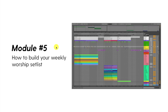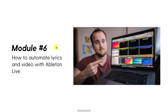Module five walks you step-by-step through how to build your weekly worship setlist — the nitty-gritty of importing song sessions, creating great transitions, loop and automatic stop cues, and all your production automation cues. Module six covers how to automate lyrics and video with Ableton Live using both ProPresenter or ProClaim presentation software — this is the fun stuff. You're going to feel like a wizard once you get it up and running, and more importantly it will eliminate those distracting mistakes that keep people from focusing on worship.